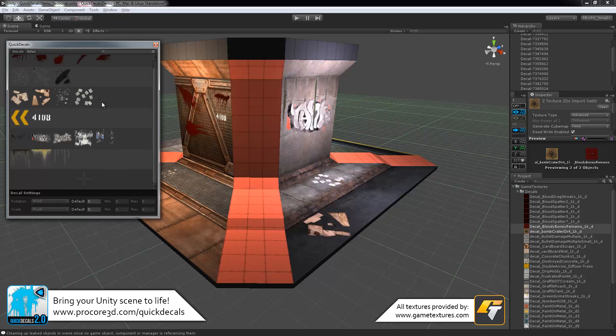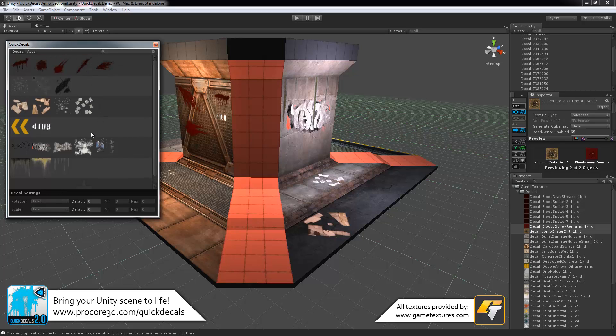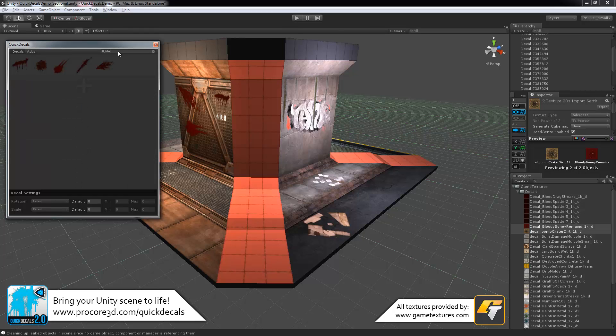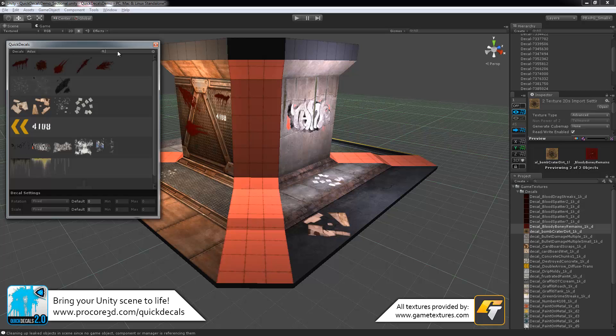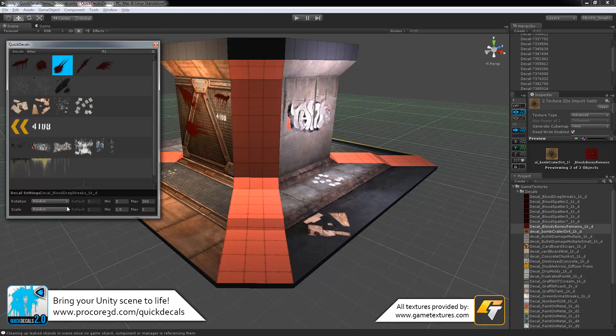These groups here are purely for organization. They don't have any real function, just so that you can keep track of where things are. Of course, you can use the search box. In this case, if I had a lot of decals, I want to search up all the blood splats. There we go.